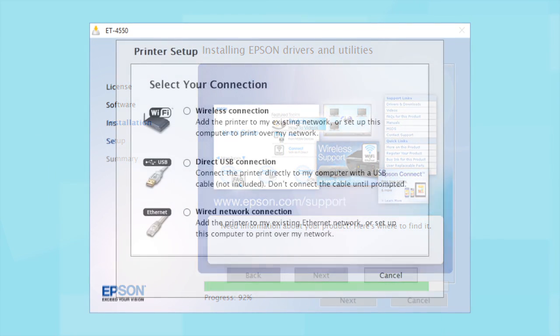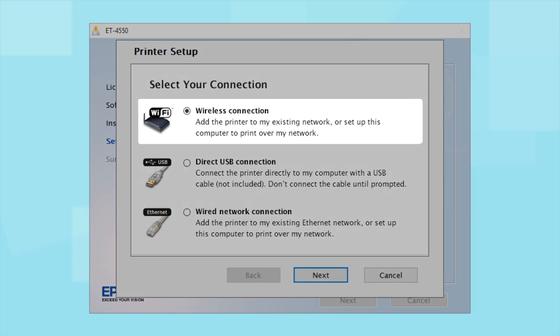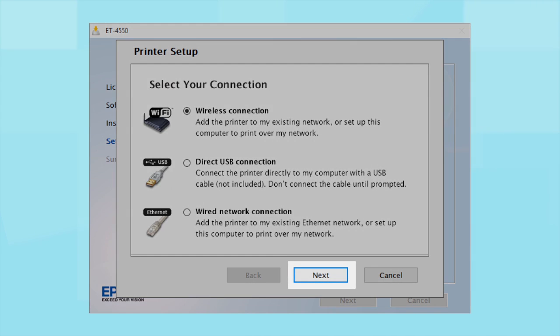At this screen, select how you want to connect. Since you want to print wirelessly, select Wireless Connection and click Next.